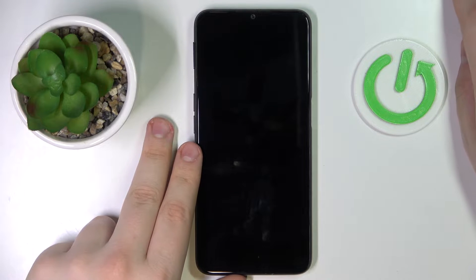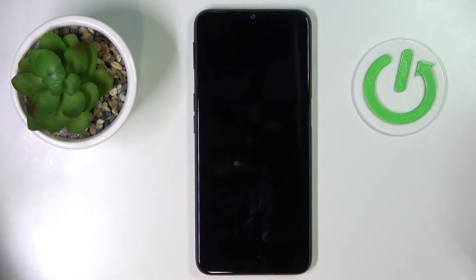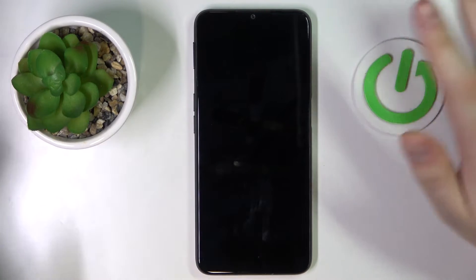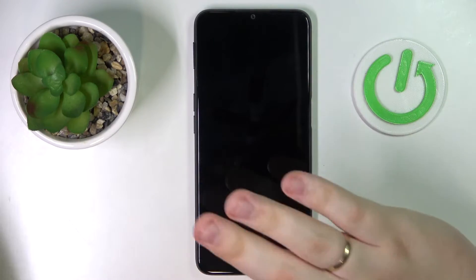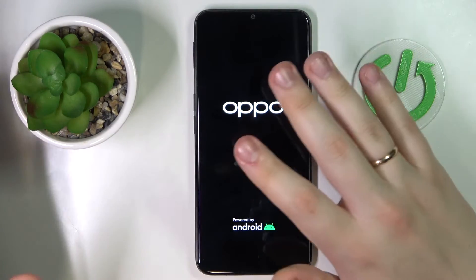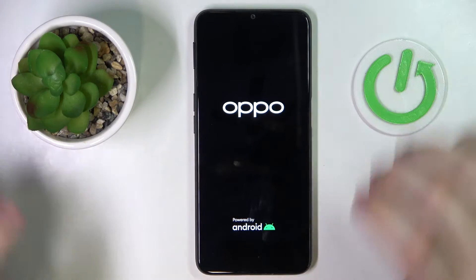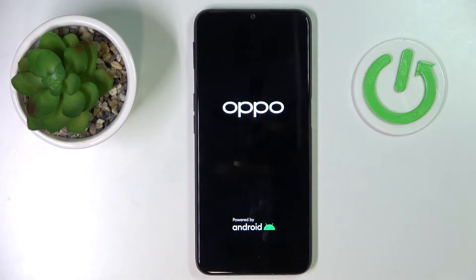Once the device reboots, we'll be able to see that the three additional gigabytes were successfully added. Not hardware, of course — these are virtual RAM. In addition to the default 4 gigabytes, we've added another three gigabytes of virtual RAM. Now let's wait for the phone to restart and see whether the changes have taken effect.